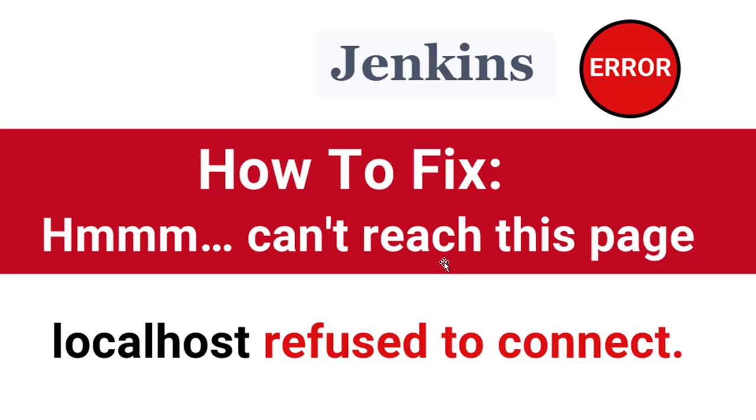Hello everyone, welcome to this tutorial by Zebra Code. In this tutorial I'm going to show you how to fix the error message 'Hmm can't reach this page, localhost refused to connect' on Jenkins.